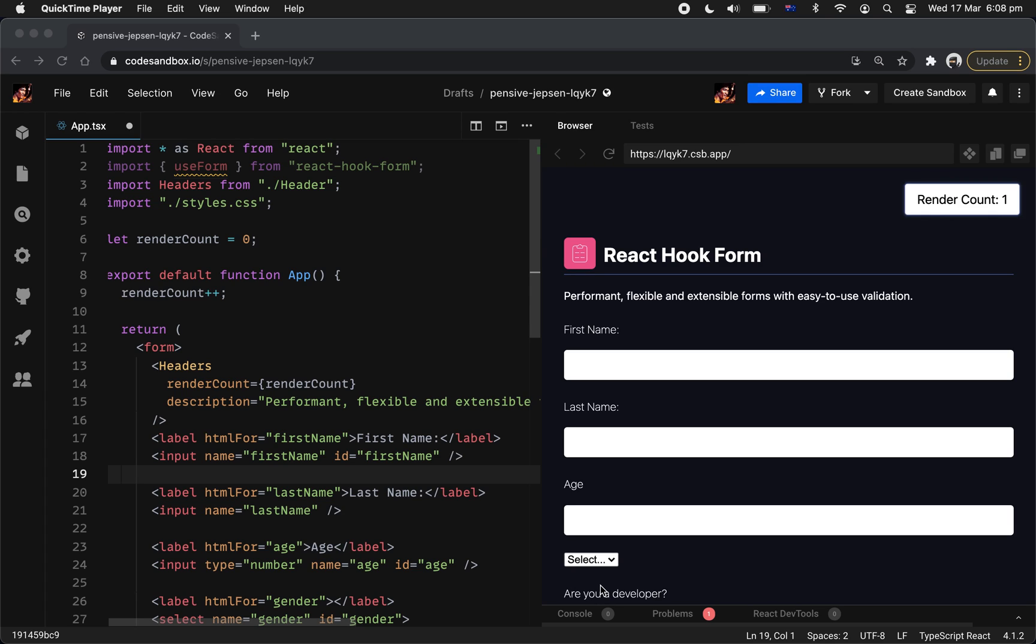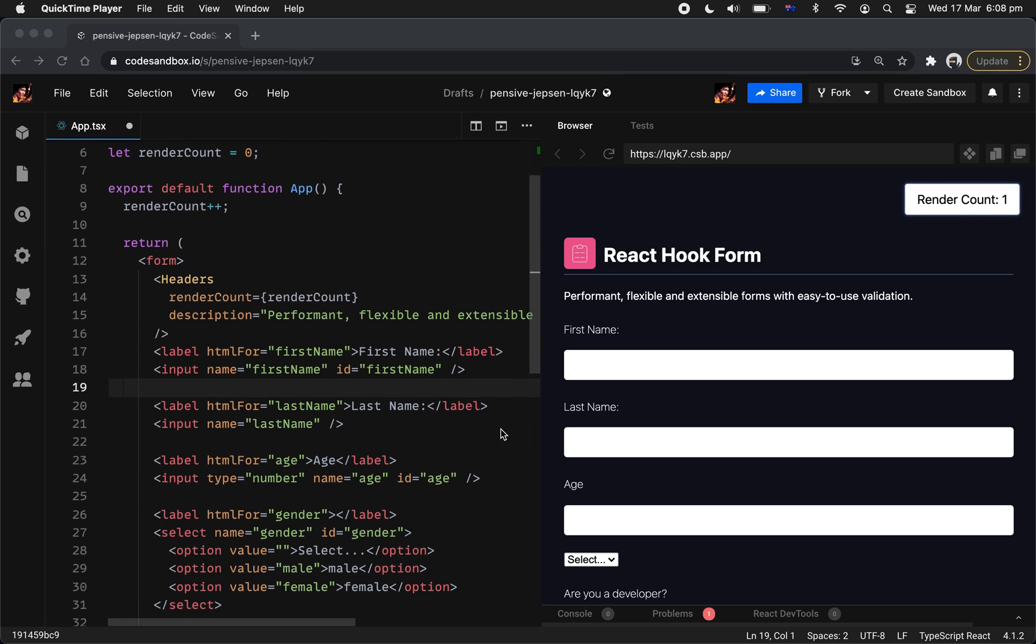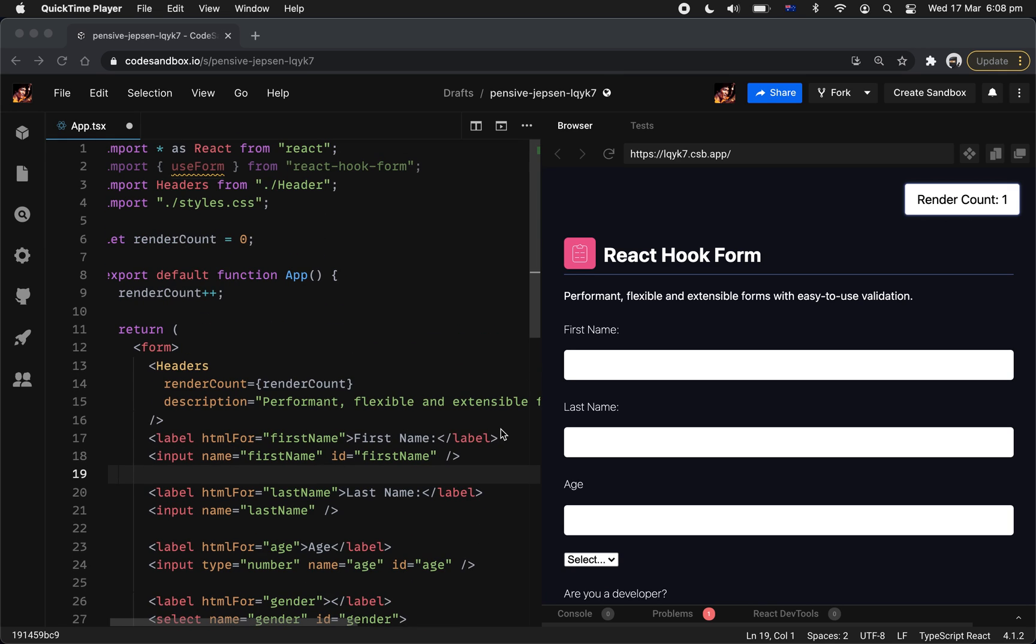Hello everyone, welcome to a tutorial on how you can actually easily build a form with React Hook Form. This is going to be our get started section, so we're going to cover some of the basic stuff with the latest version of React Hook Form version 7. So without further delay, let's get into this.